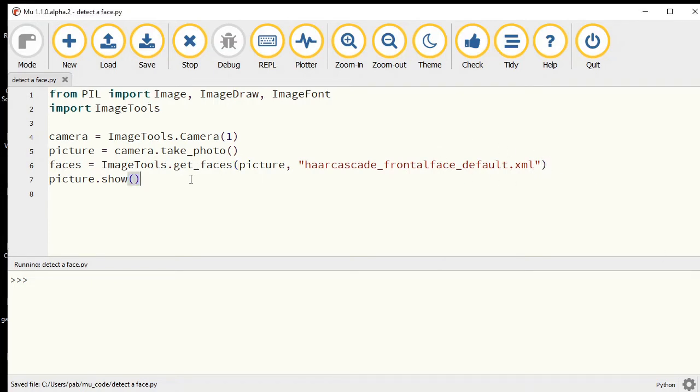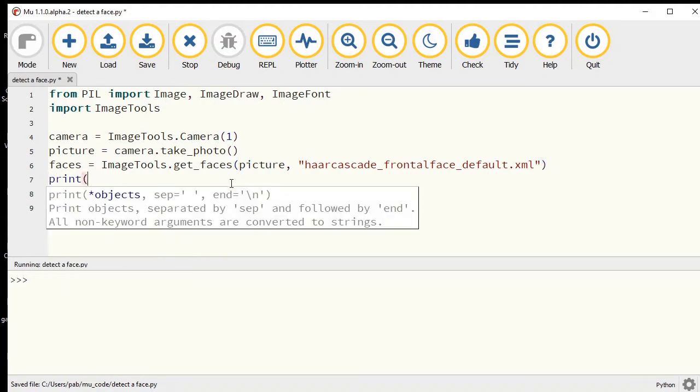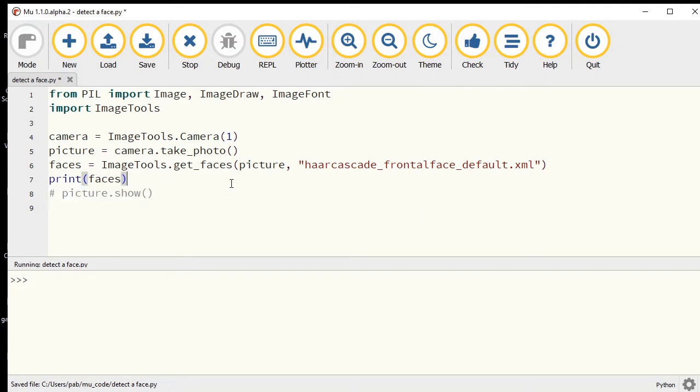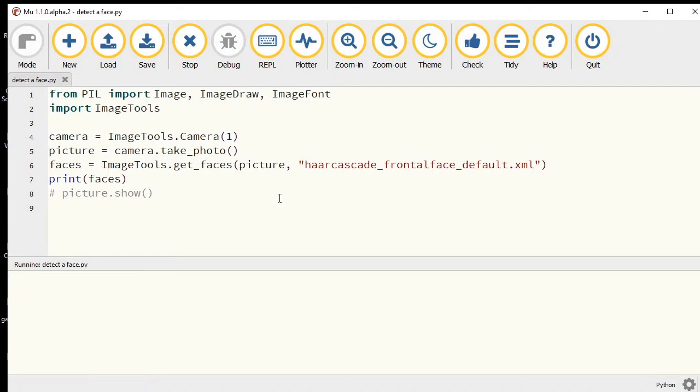Rather than just showing this picture, let's print out what it puts inside this faces variable. Now if I run this piece of code, hopefully it detects my face and it'll give us four numbers appearing on the screen.